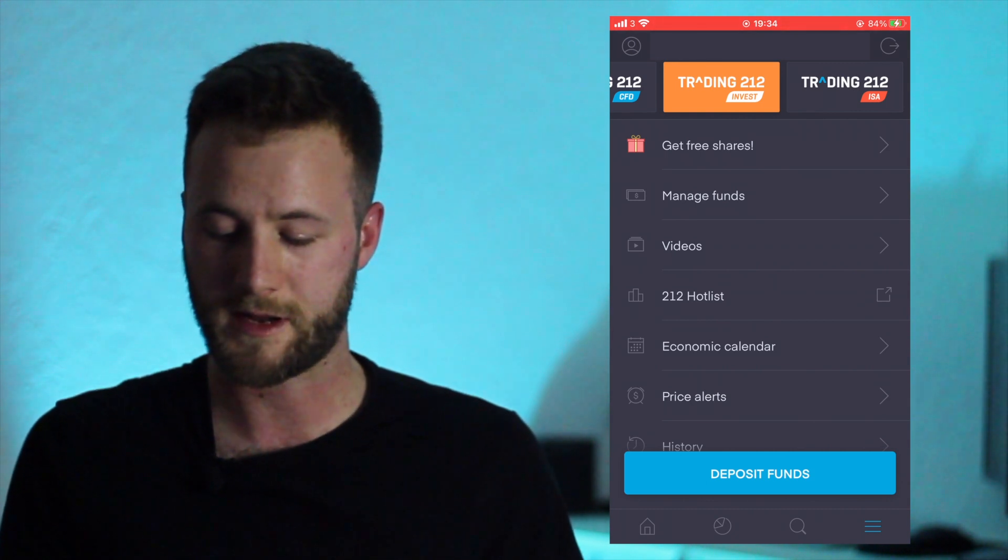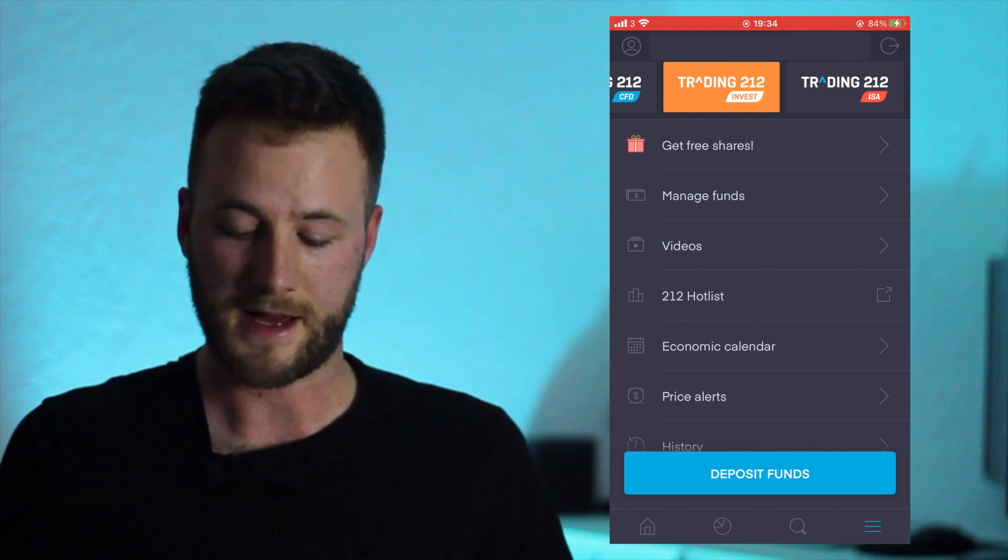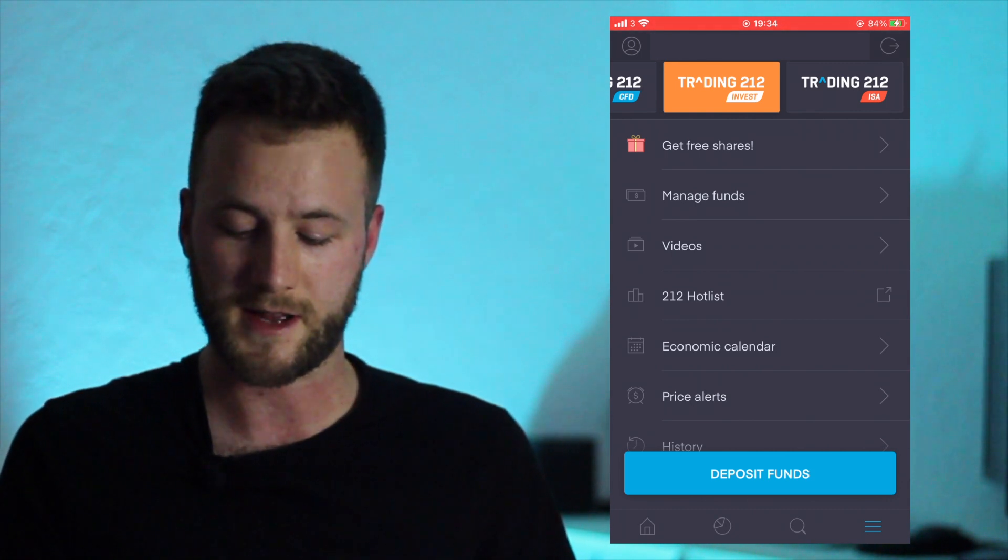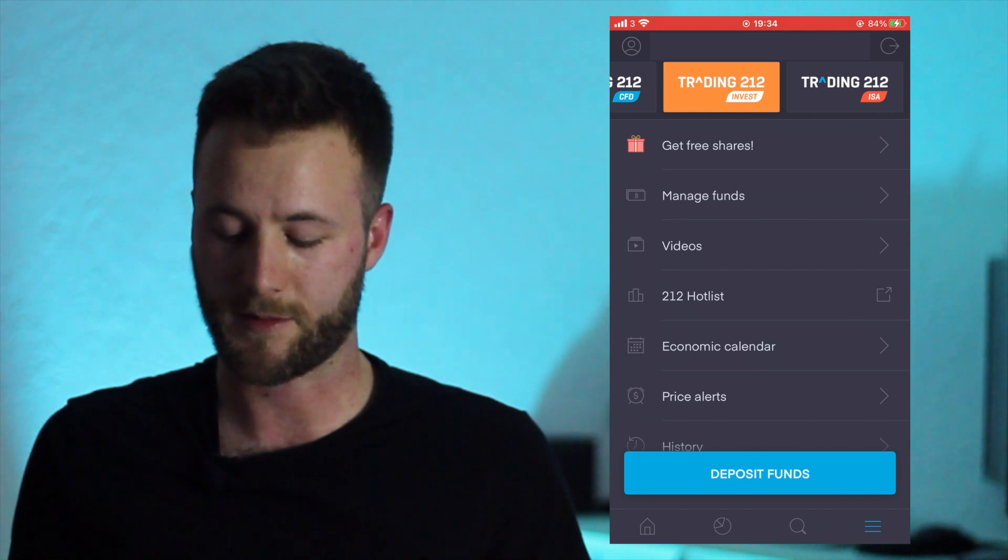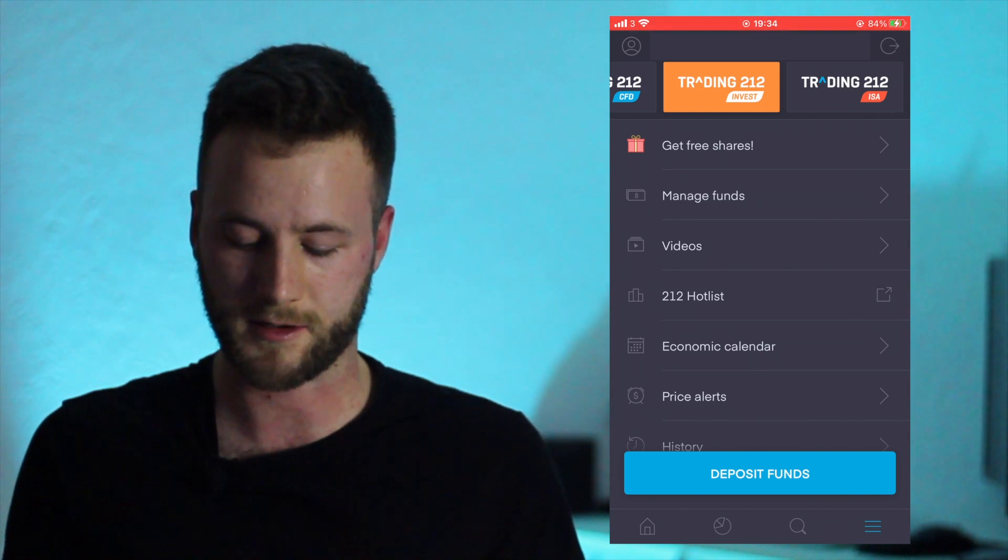So Invest is basically a platform where you can invest in your favorite companies - so Apple, Netflix, all that kind of thing.